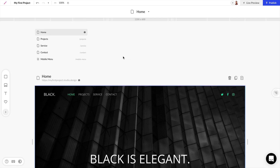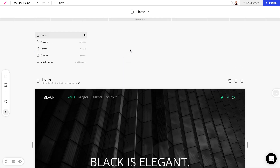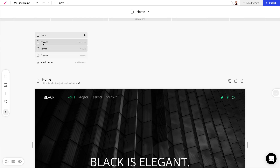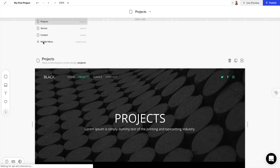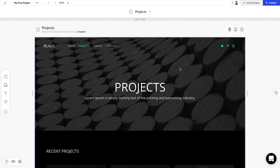Now if we scroll down a little we can also see that our project has multiple web pages, and to get access to these web pages we can just click on any one of them and now we're taken to that page.